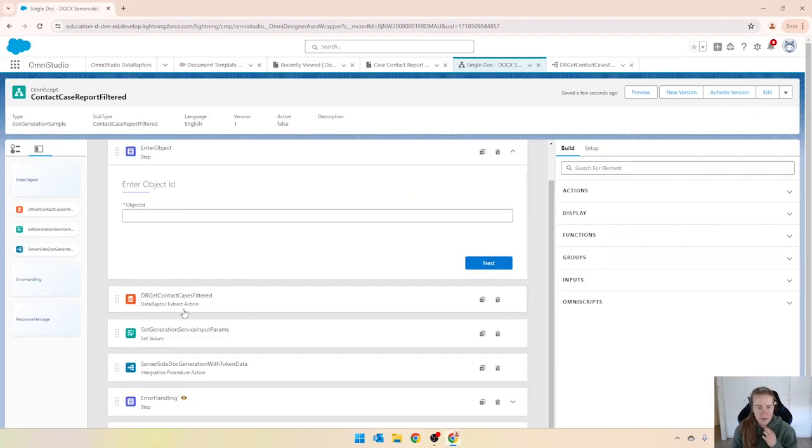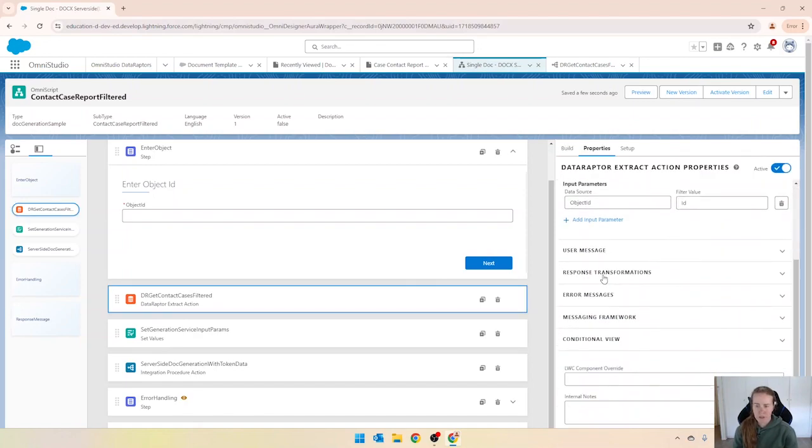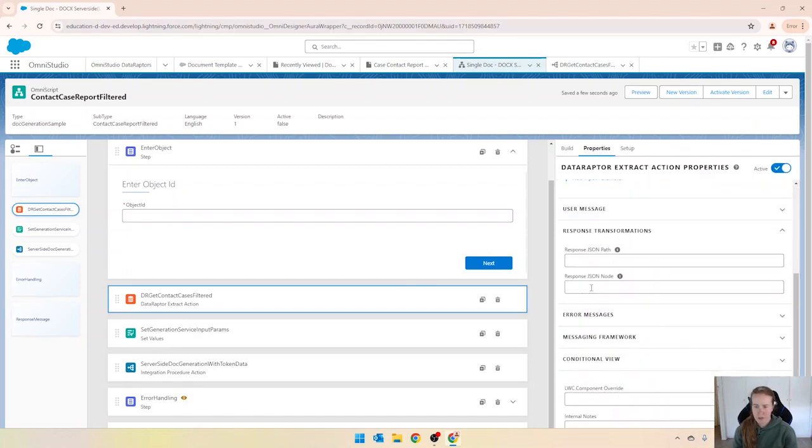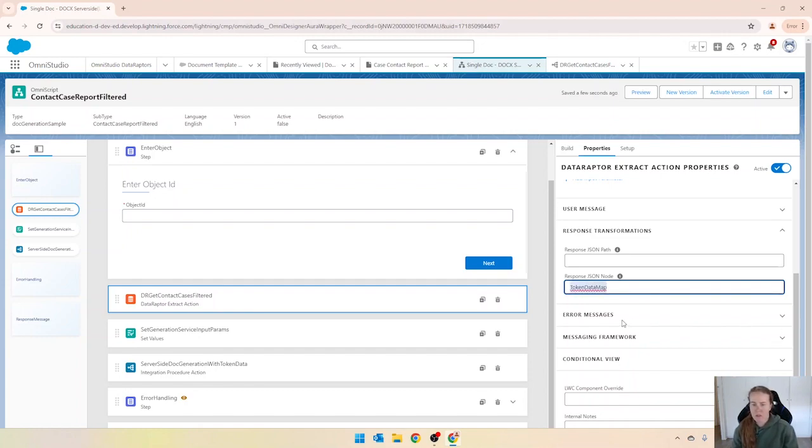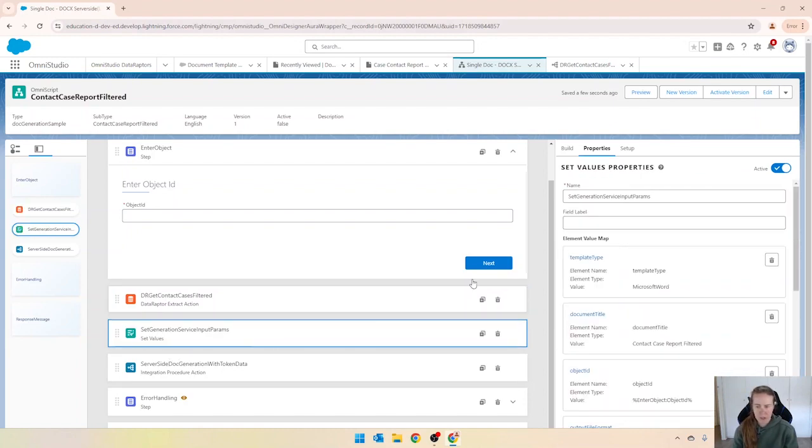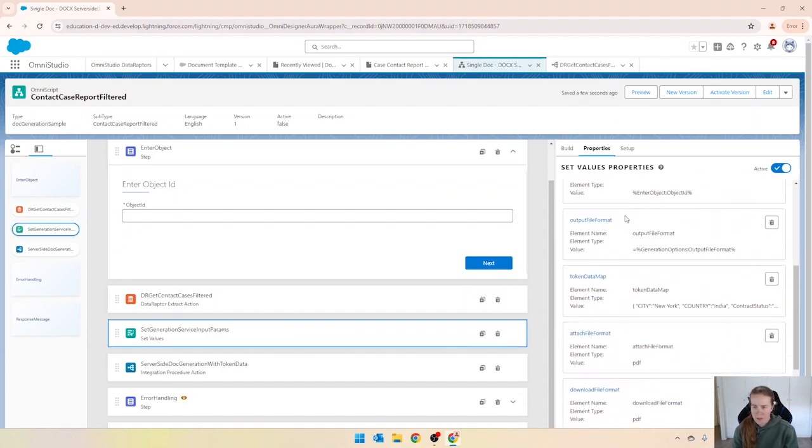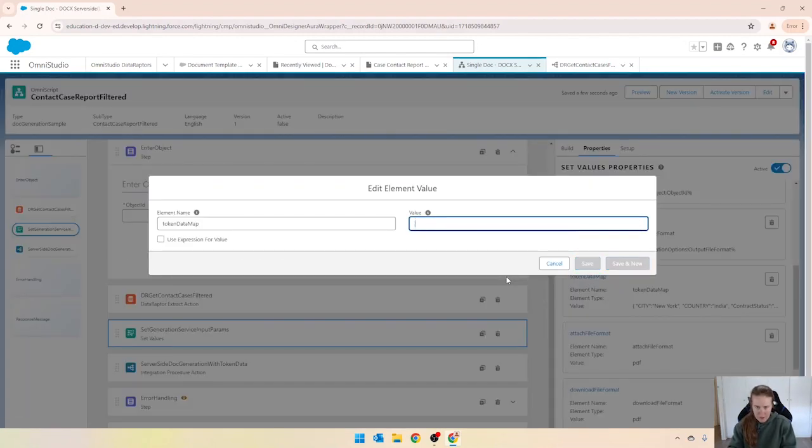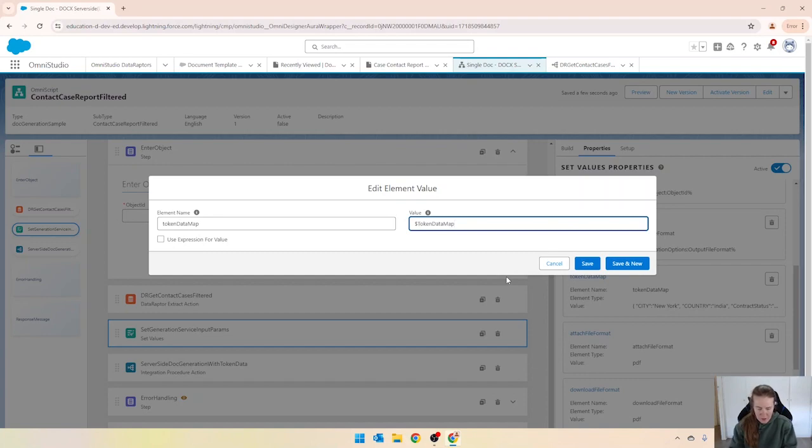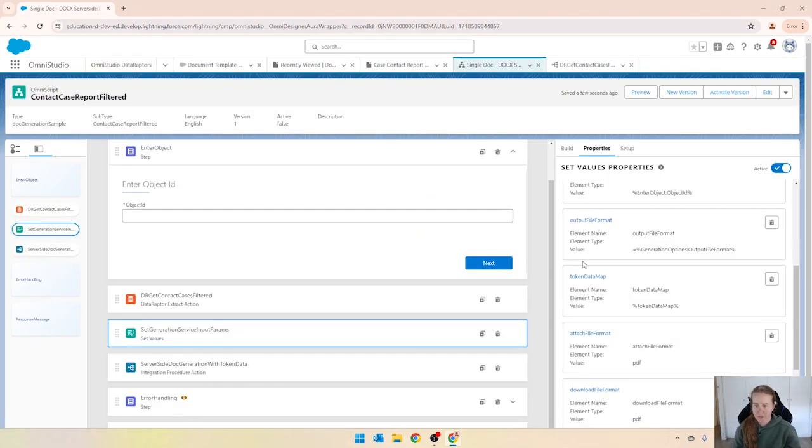One thing that I do need to do first is for this extract action. Looking at the response I want to reparent that JSON node and I'm going to call it just token data map like that. And then I'm going to copy token data map and where we have our set values, coming down to token data map I'm just going to replace this value with that node there. Let's use the percentage signs. We'll save them.